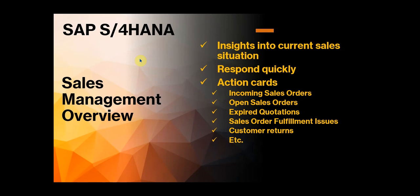Hello, welcome to this video about the sales management overview in S4HANA. I'll be taking you through the apps and the overview page and how you can use that in S4HANA to get insights into your current sales situation.